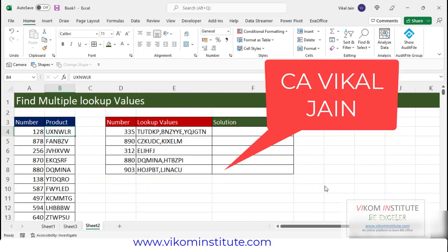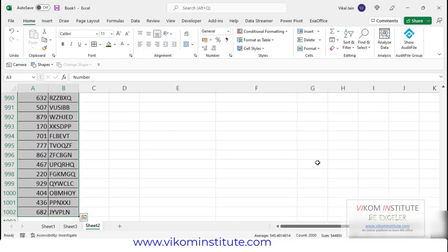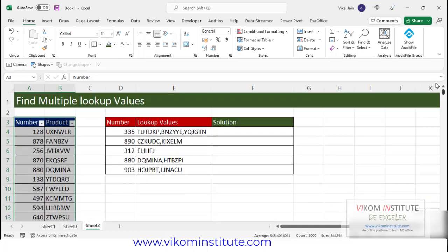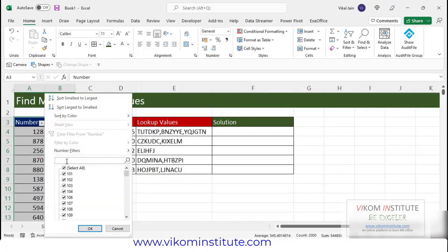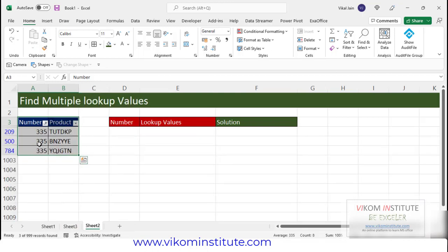Hello everyone, my name is Vikal Jain and in this video we are going to learn how to find multiple lookup values. Here we have numbers and here we have product. Some numbers are repeating, so I am putting a filter — just select your data and press Ctrl+Shift+L. I am going to search a number, let's say 335. You can see it is repeating three times.